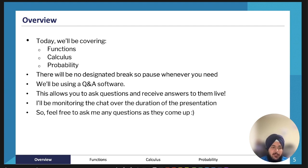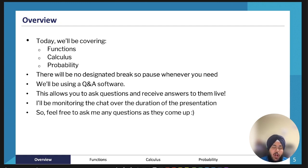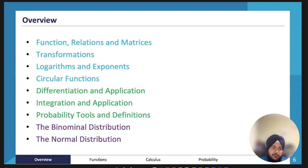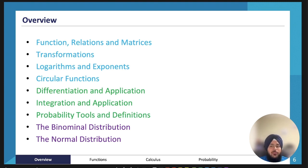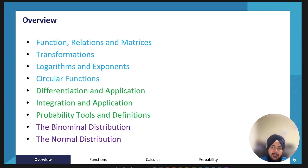I tutor maths and science, and the subjects I did throughout VCE were chemistry, maths methods, specialist maths, English, biology and further maths. Today we'll be covering functions, calculus and probability. The structure of the lecture is a little bit different this time — there will be no designated breaks, so pause whenever you need. We'll be using the Q&A software so please pop any questions into the chat and I'll be monitoring and answering them as they come up.